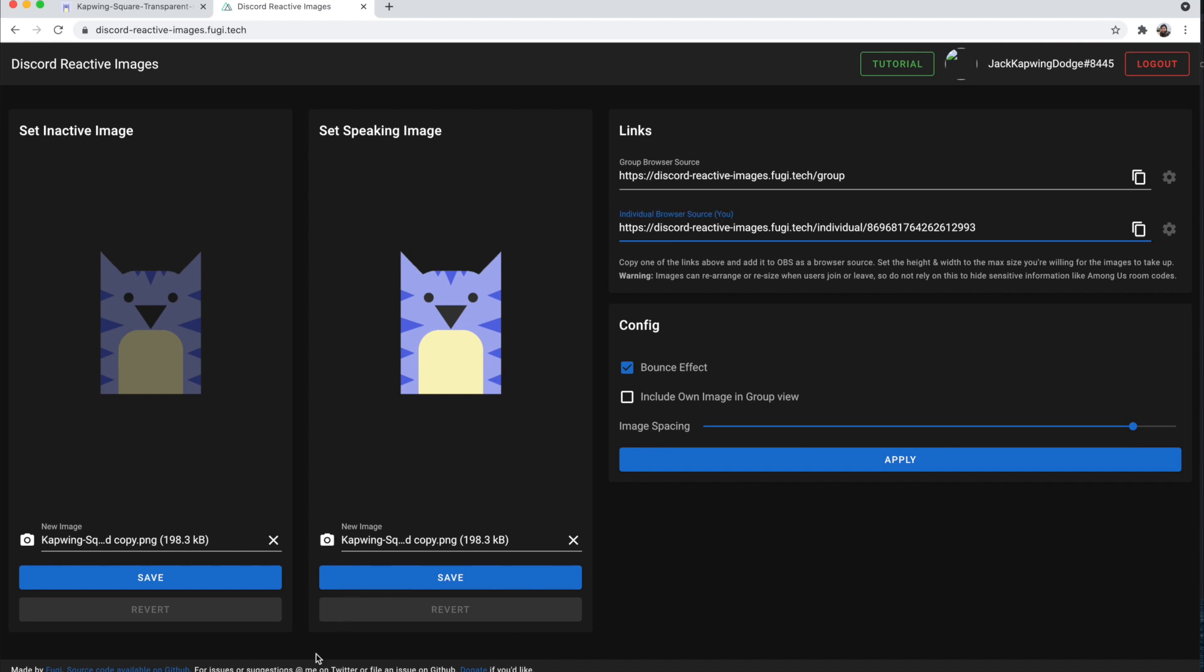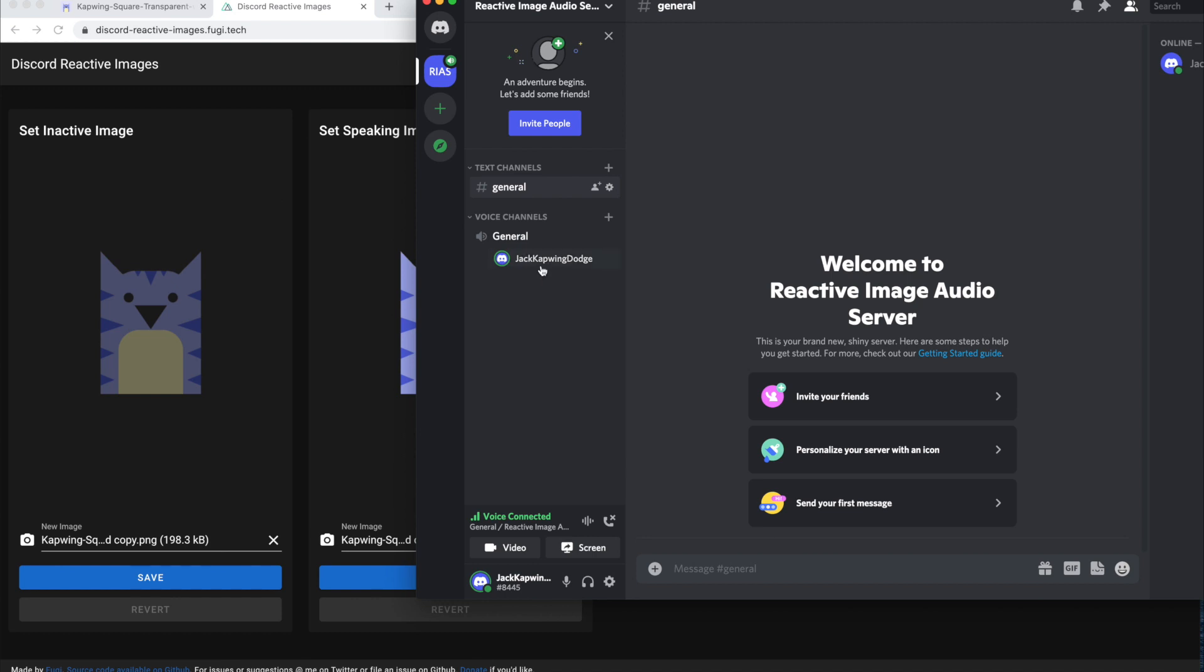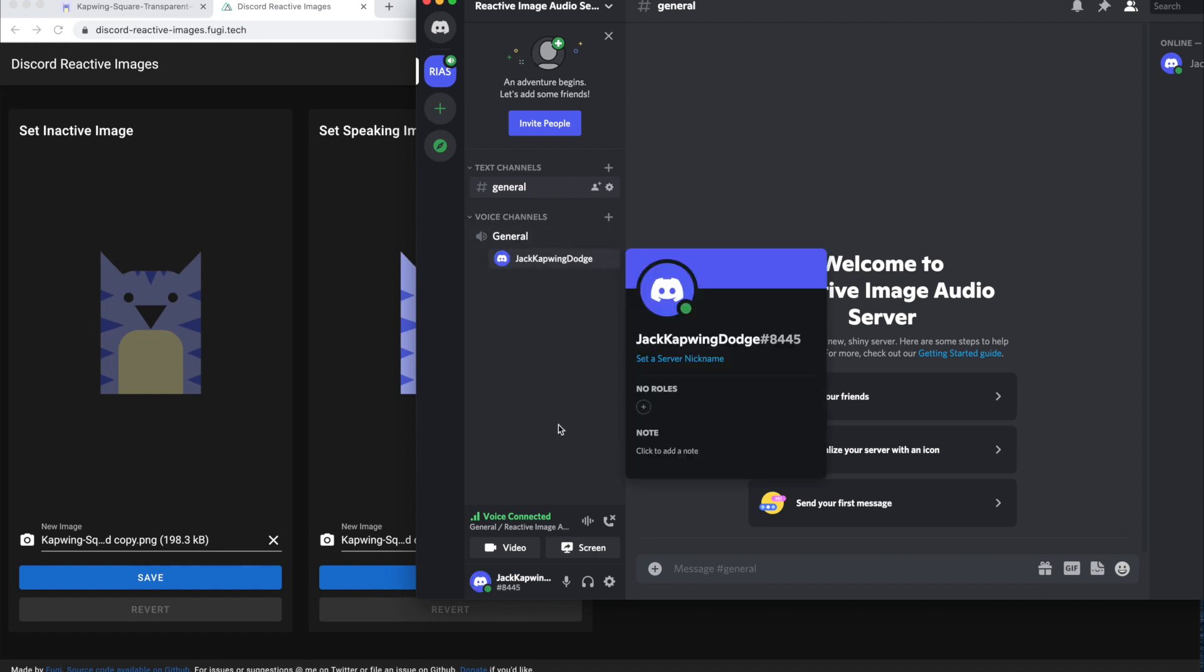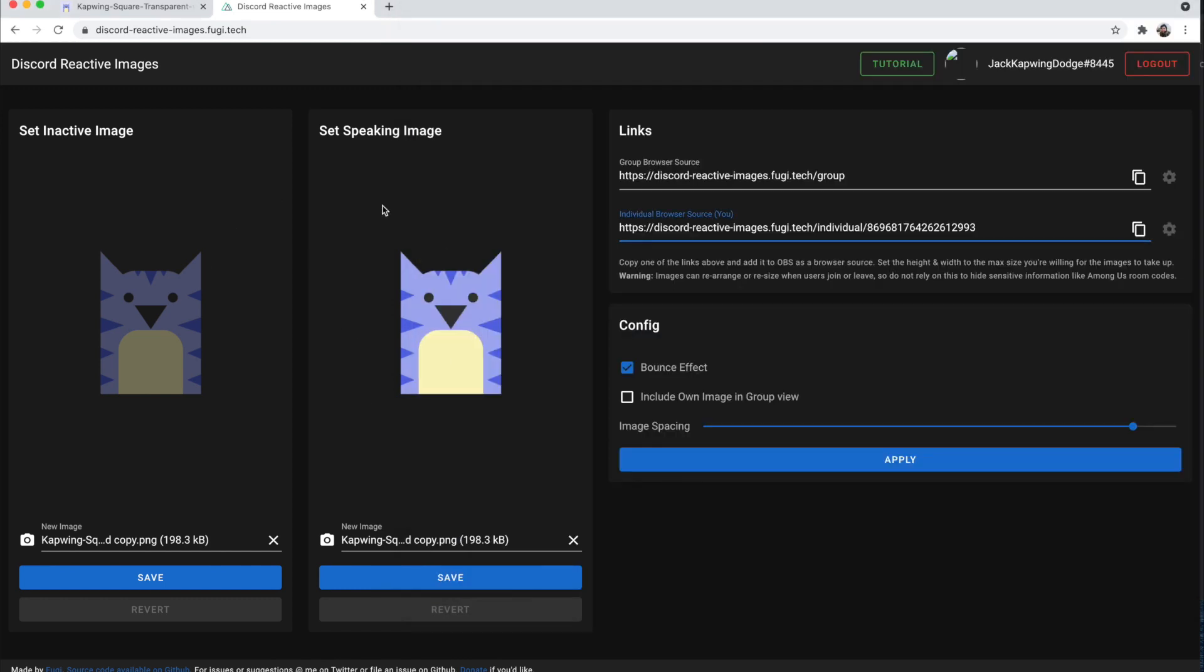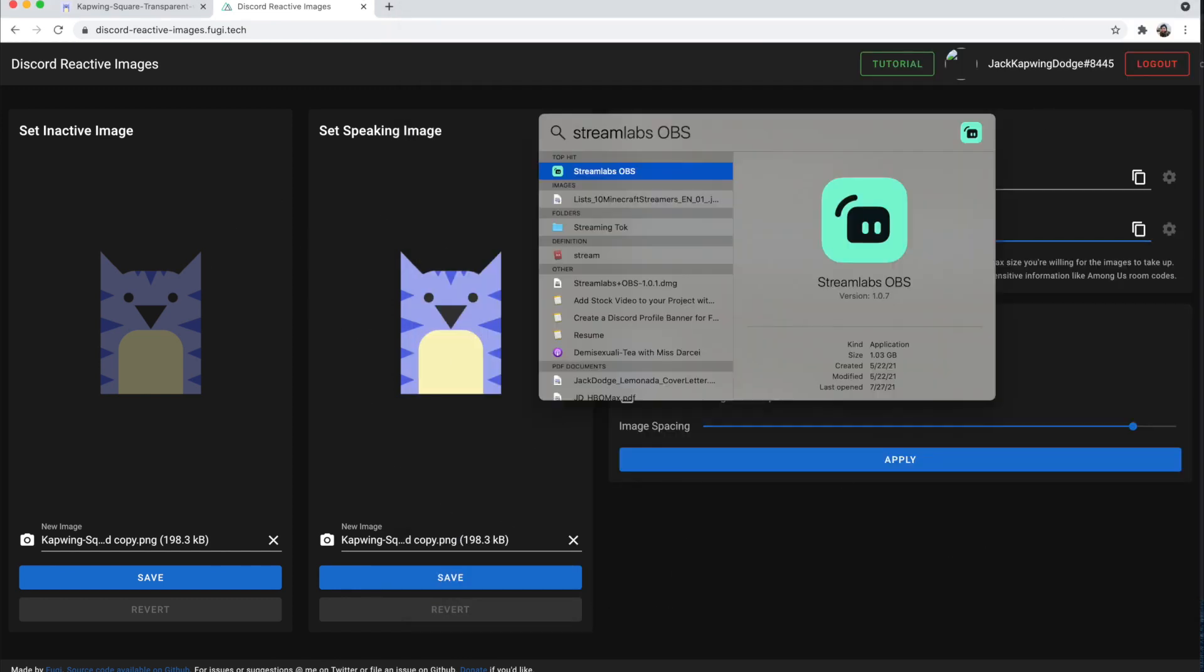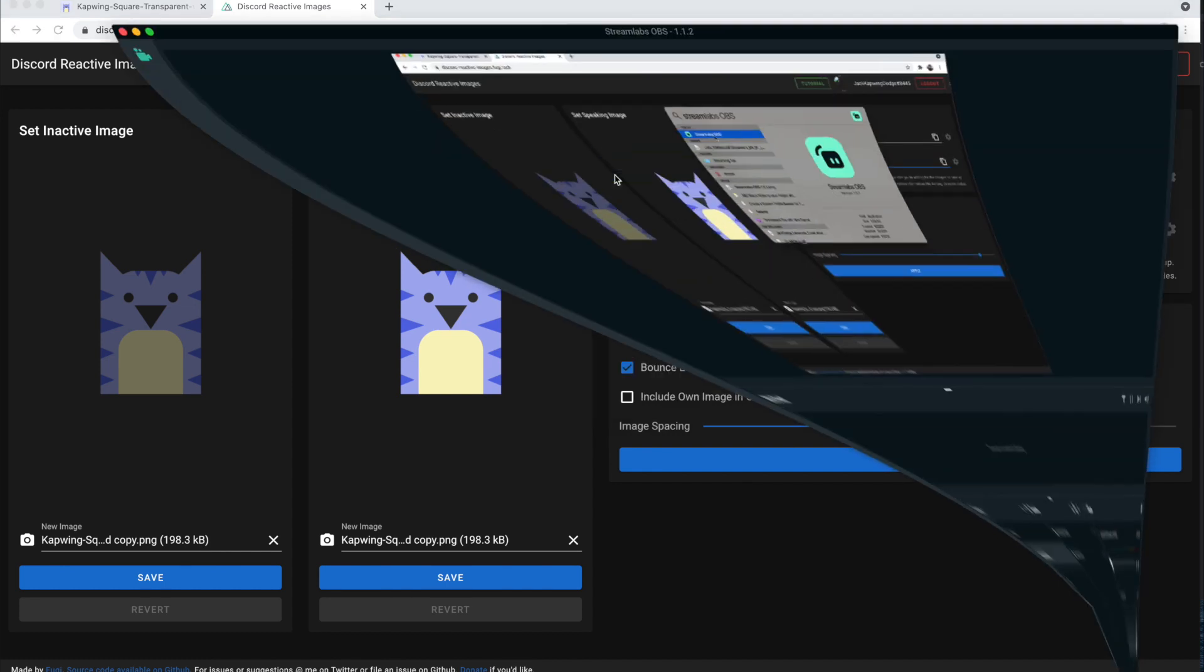The next thing you're going to do is make sure that Discord is open, and then you also have to be in a voice channel. In order for this to work, you must be in a voice channel, not a regular channel. If you aren't, then these images will not show up on Streamlabs. So then you're just going to open up your Streamlabs OBS...